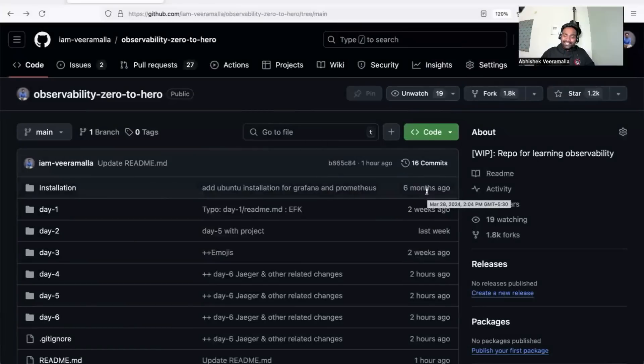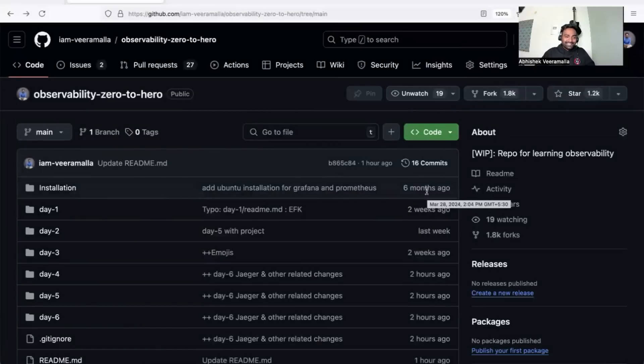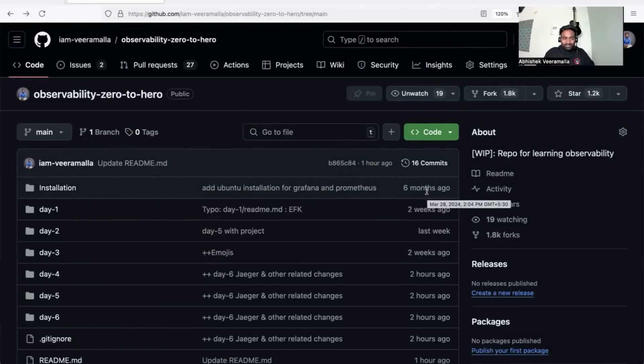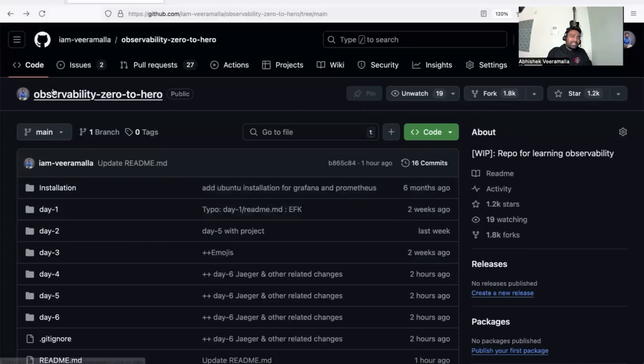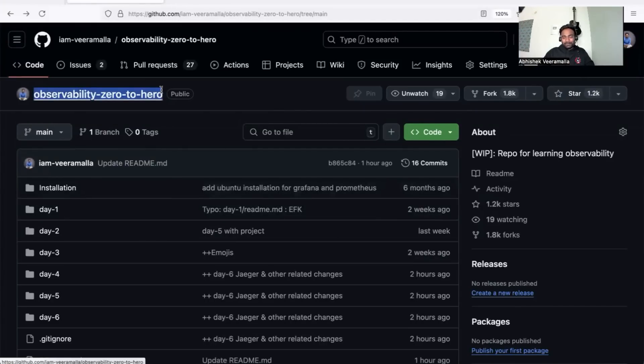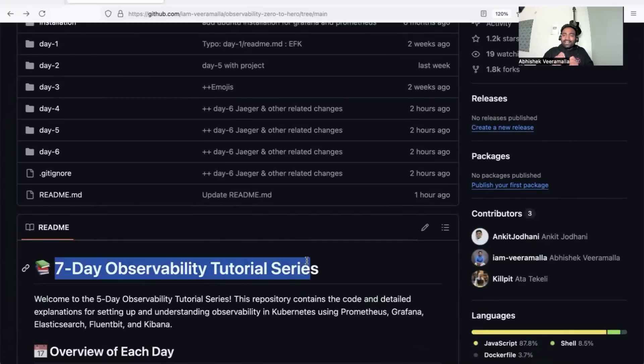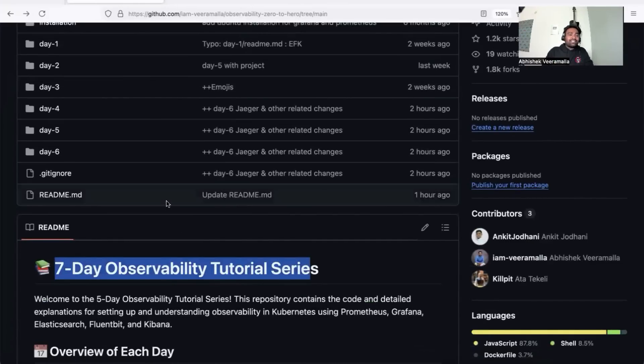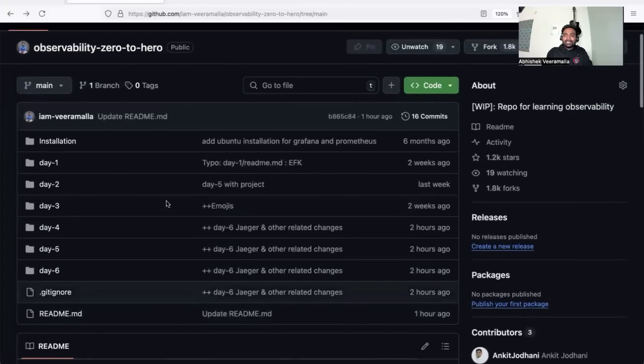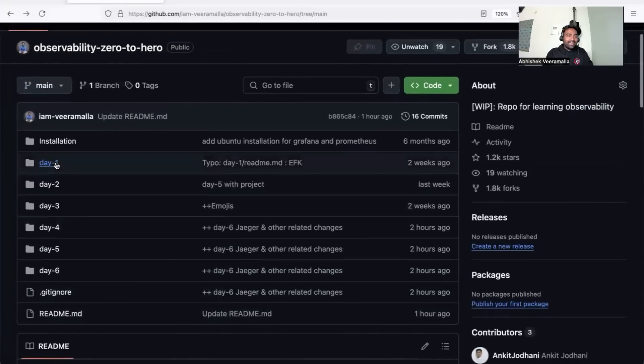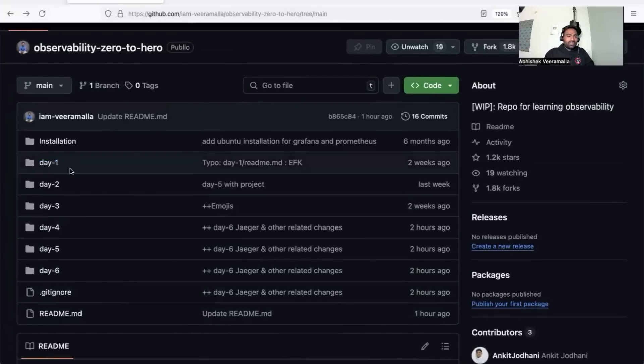be our next Zero to Hero series. No more surprises—I'm sure many of you guessed it right. It's Observability Zero to Hero! We're doing a seven-day observability tutorial series. Before I explain the prerequisites and what we'll learn from